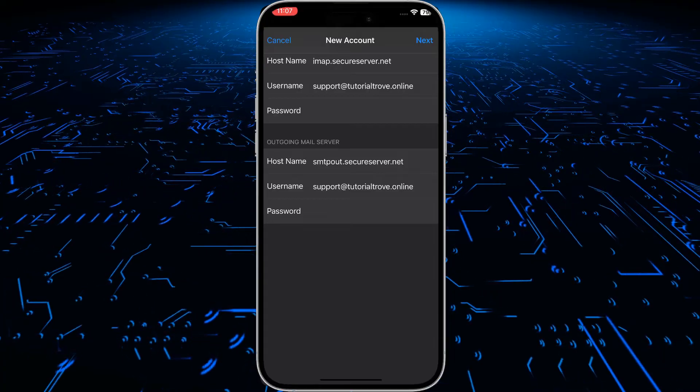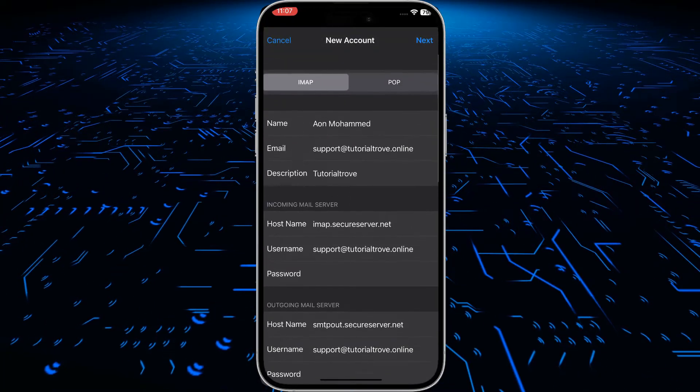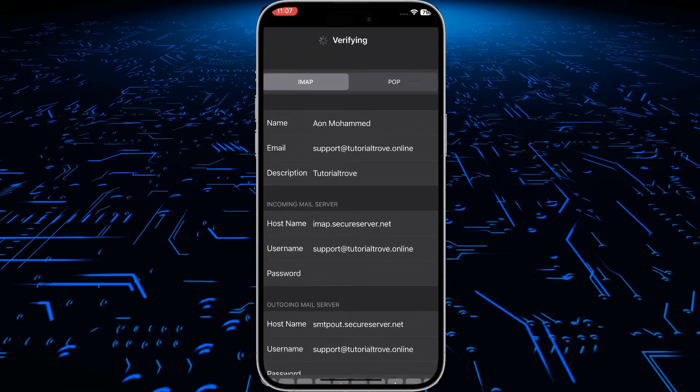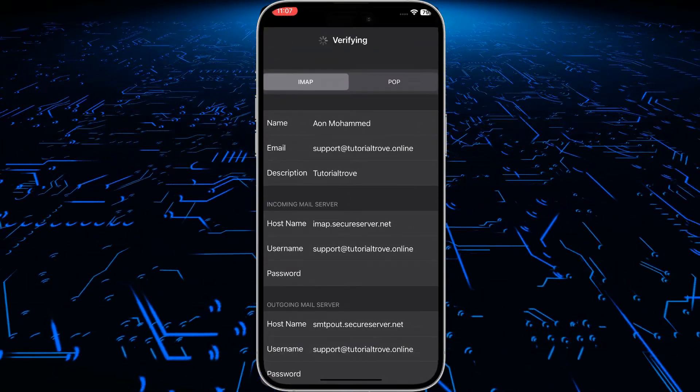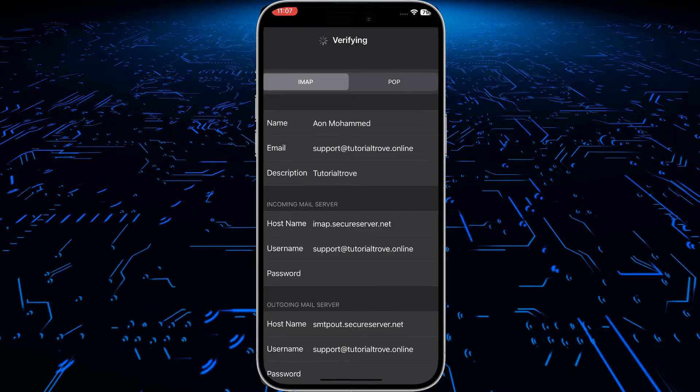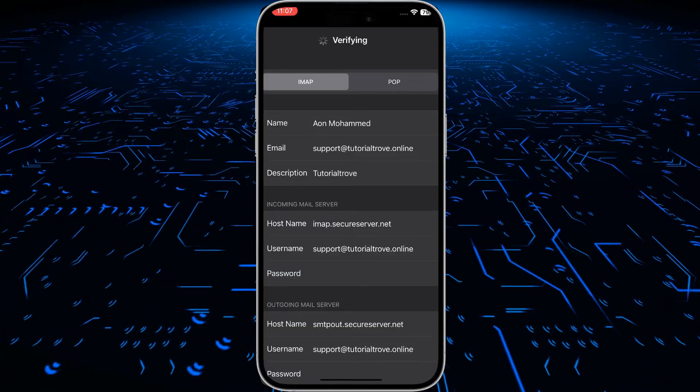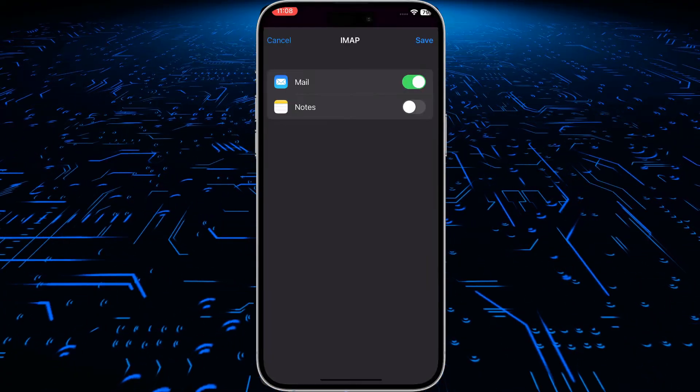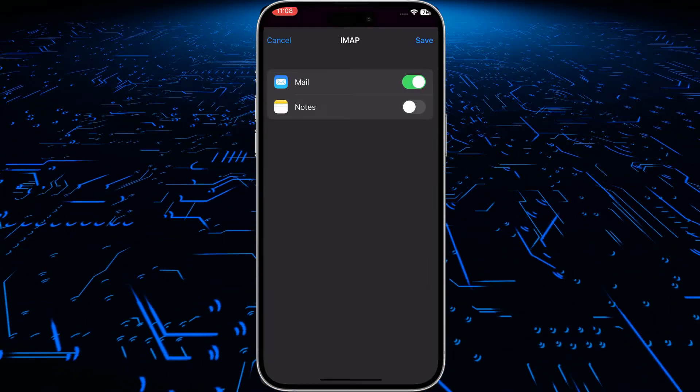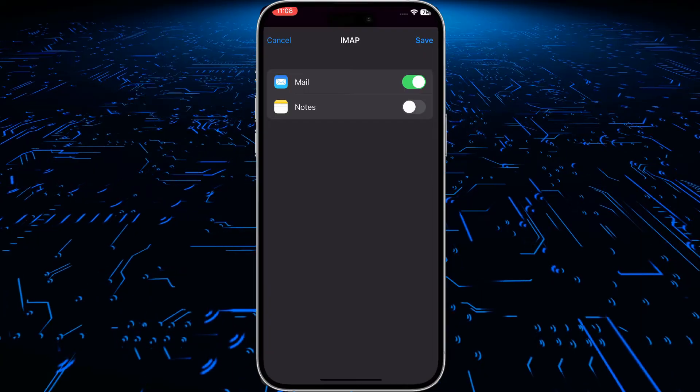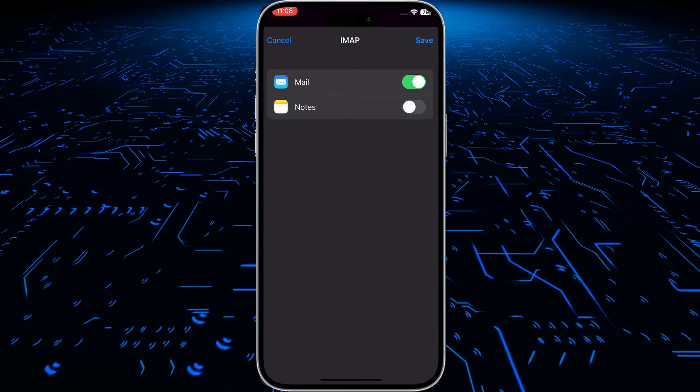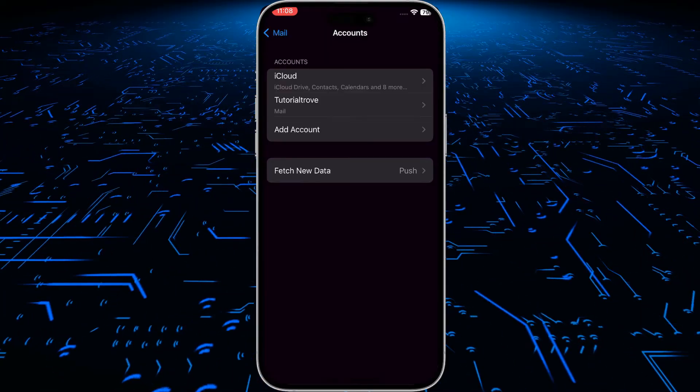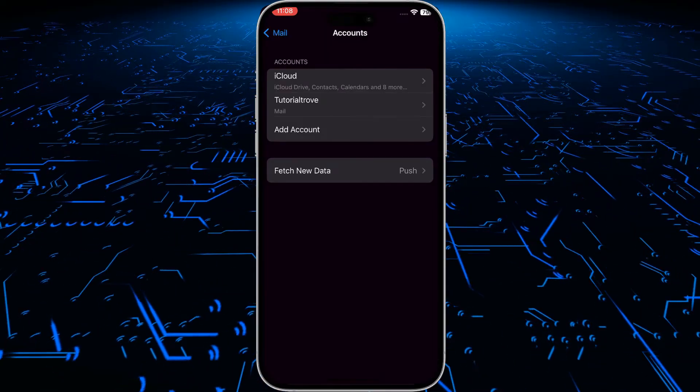After entering all the details, simply click on next. It will take a moment and verify all the details. Now our information has been verified. Simply click on save, and our account has been successfully added.